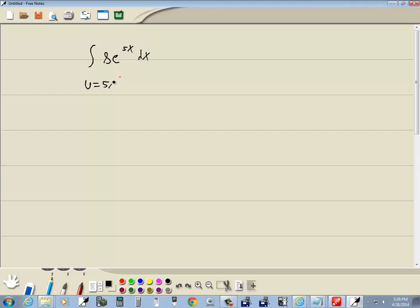So u is equal to 5x. Du, the derivative of 5x is 5, and then we automatically throw on the dx. We don't have a 5 in there. We have an 8. Well, the 8 is extra, so we'll go ahead and throw it clear out in front.